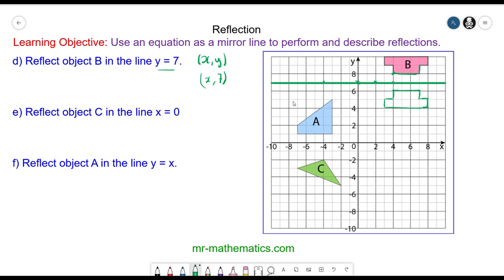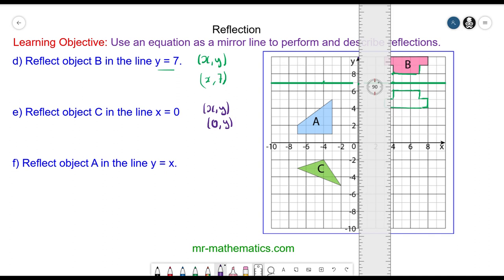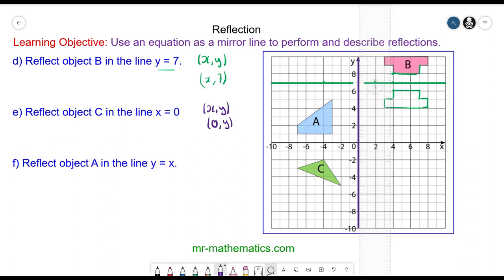Now reflect object c in the line x equals 0 — pause the video and review when you are ready. For question e, the coordinate pair of x and y: this time the value of x is constant at 0, so this will be on the y-axis. I'll draw in this mirror line on the y-axis, which is x equals 0. Reflecting object c: this vertex is two units away so it's two units on the other side; this vertex is four units away so it's reflected to here. Then I'll recreate this edge, and this vertex is reflected to here, and I can close the shape. This will be the transformed image of object c.